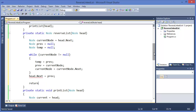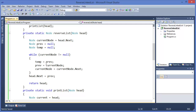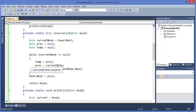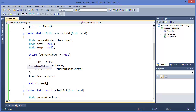Then finally we point head.next equal to previous, and return head. What is going on here — first I am taking the previous node as a temporary variable, then setting current node to previous, and current node equals current node.next. That means we are traversing: node 1 should come first — initially previous is null.